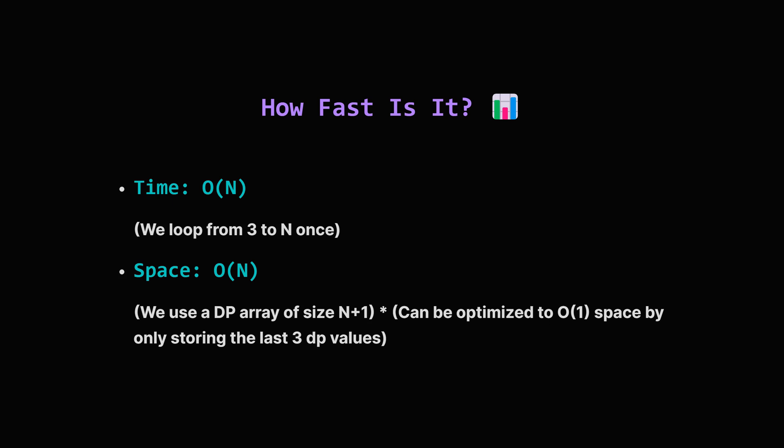So how efficient is this approach? We have a single loop that runs from 3 up to n. Inside the loop, we do constant time calculations. This means the total time complexity is directly proportional to n, which we call big O of n, or order n time. That's pretty good. For space, we used an array of size n plus 1 to store all the intermediate DP values. So the space complexity is also order n. However, notice that to calculate dp[i], we only need dp[i-1] and dp[i-3]. We could actually optimize the space down to order 1 or constant space, by just keeping track of the last 3 values instead of the whole array.